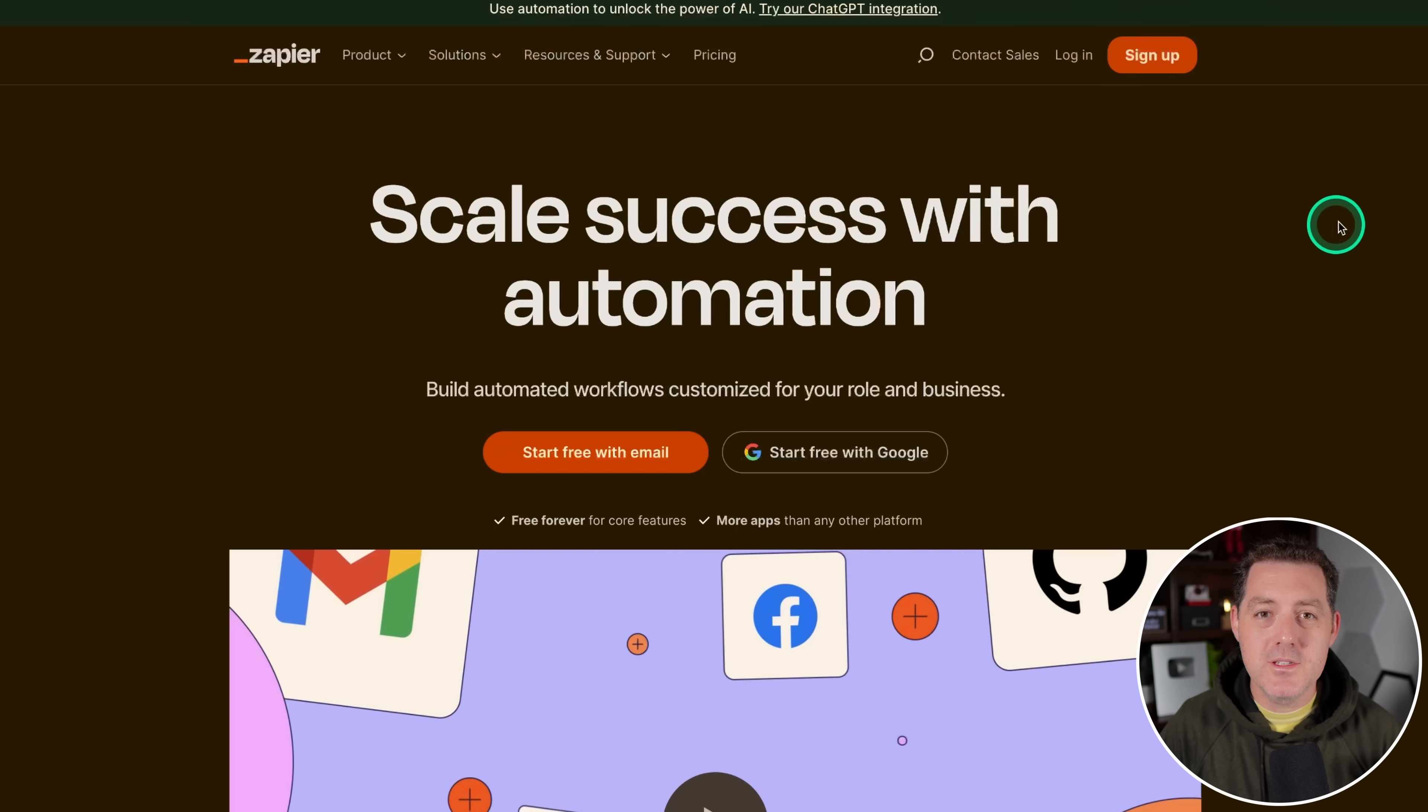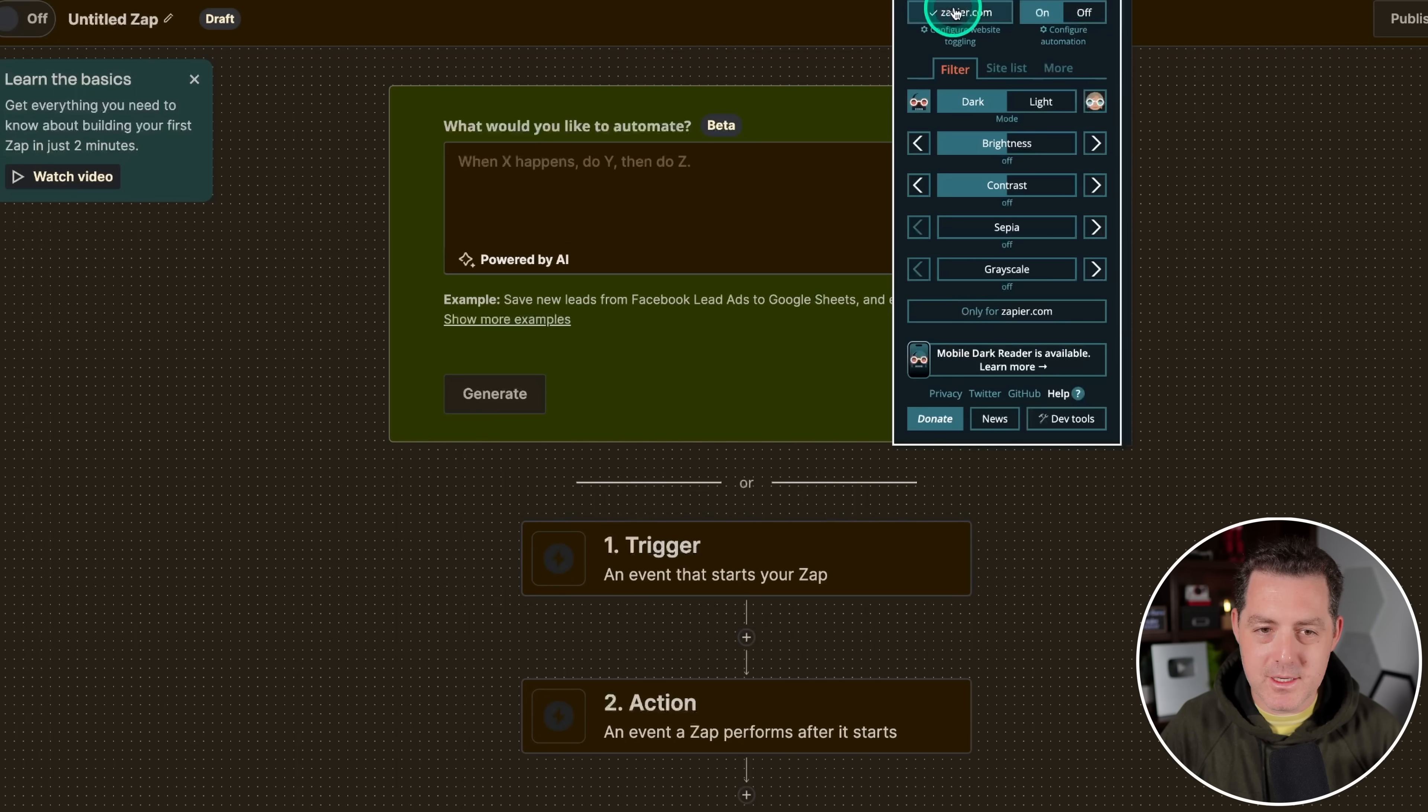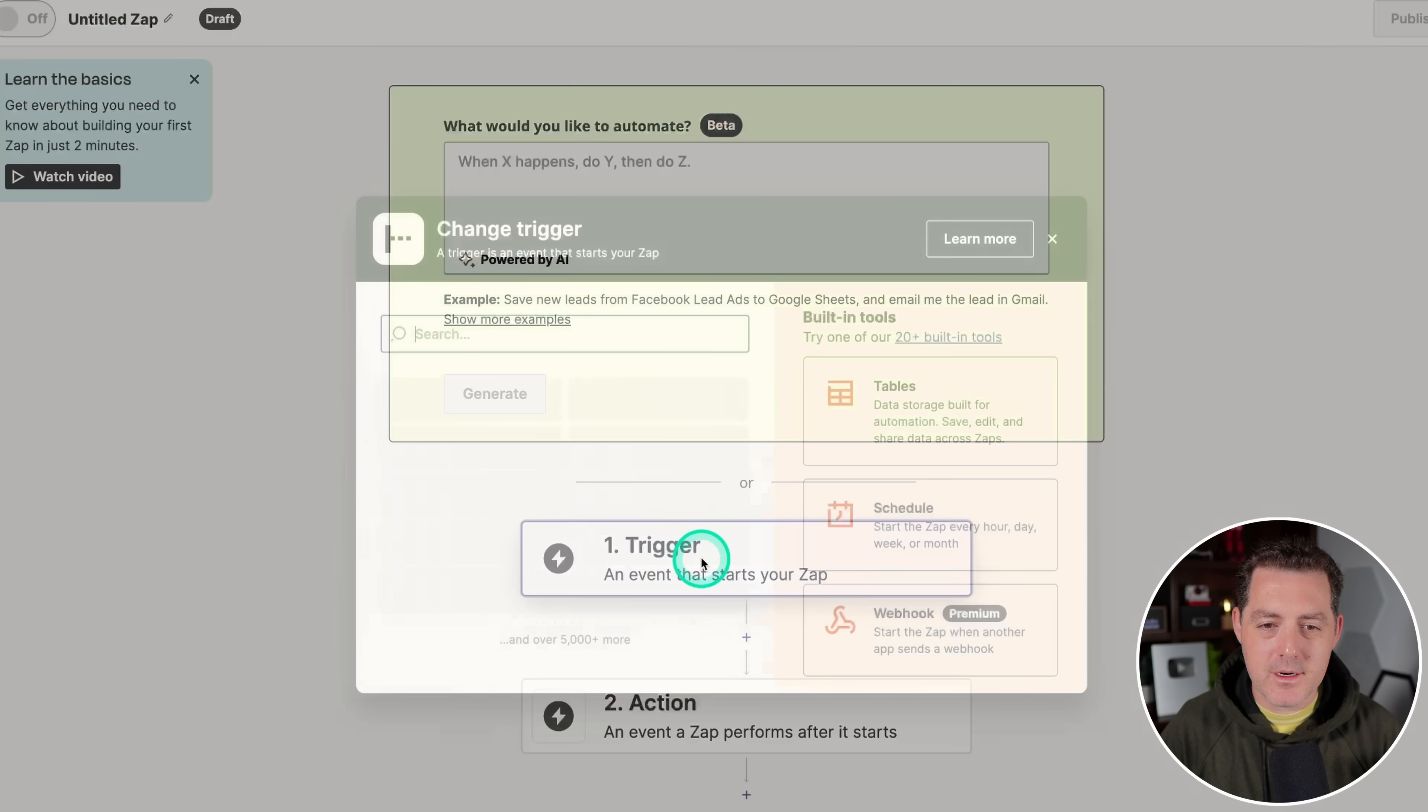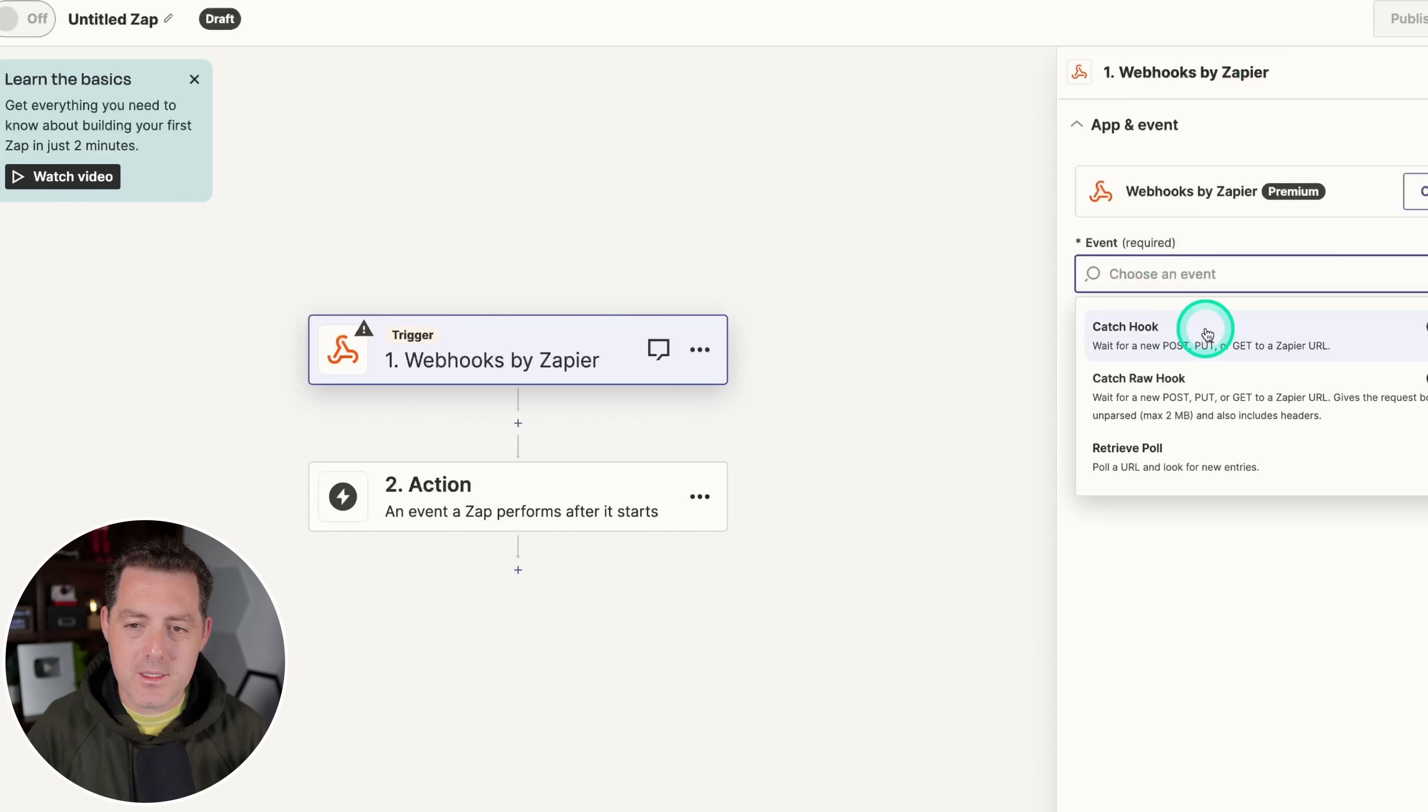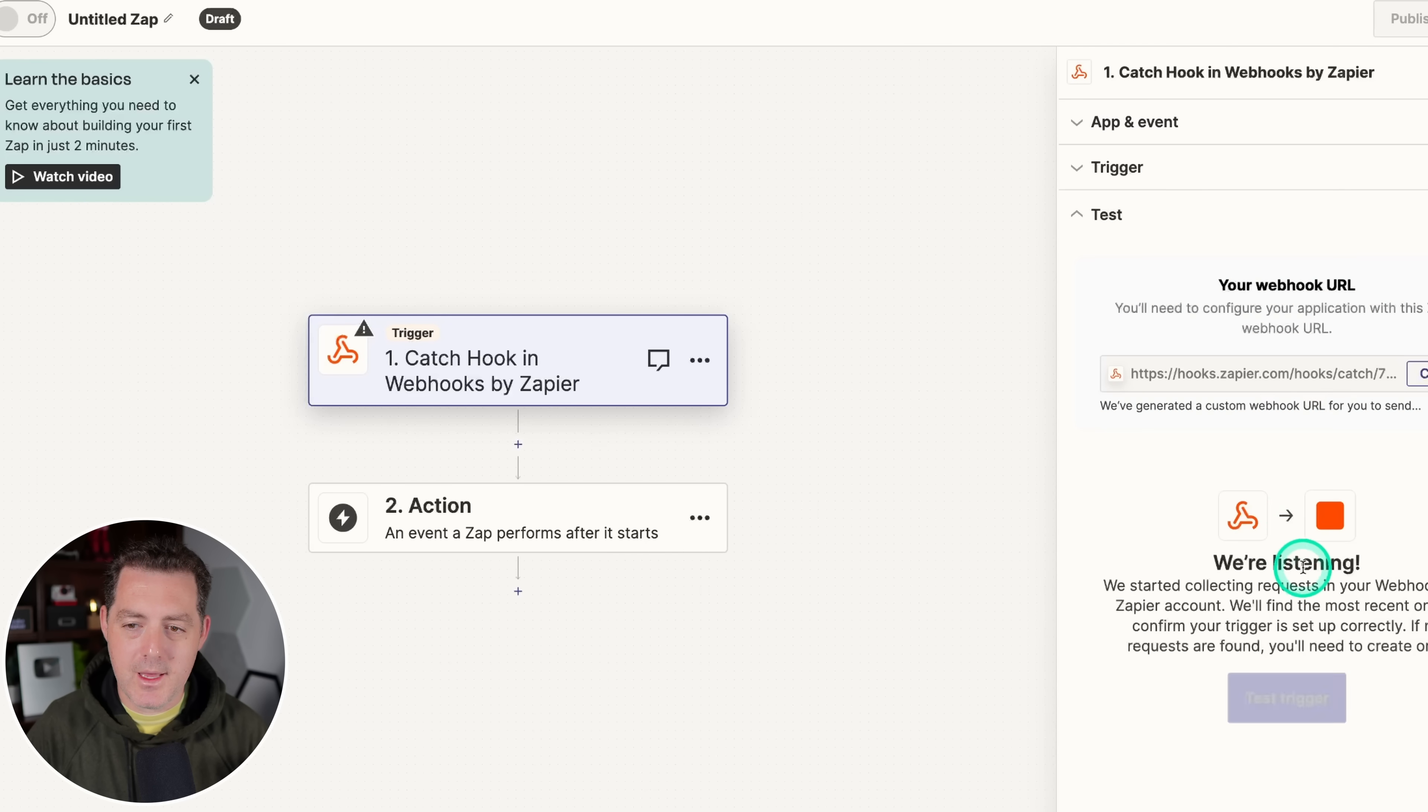Next, we're going to be using Zapier. So navigate over to zapier.com, log in or sign up, and we're going to create a zap from scratch. I'm actually going to change my color so you can see it a little bit better. There we go. Now click on trigger, and we're going to select webhook. Then we're going to choose an event, and we're going to say catch hook, because we're looking for webhooks. All right, then we hit continue, and we don't need to pick off a child key. Hit continue again, and now it is listening.